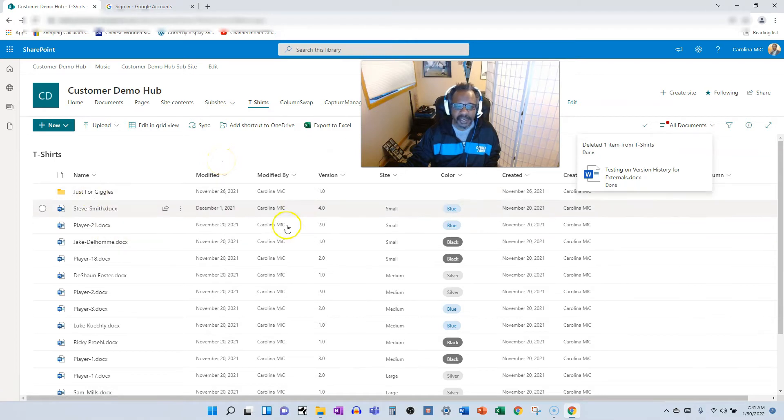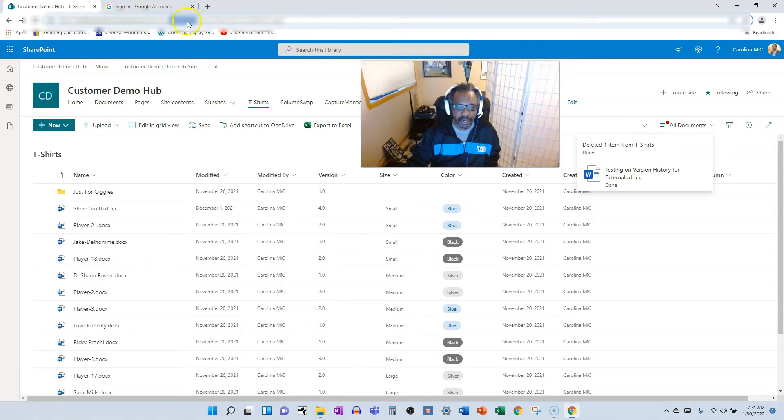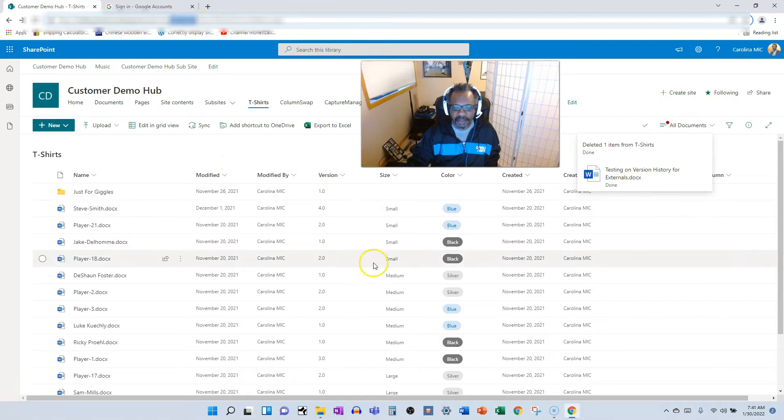Meaning, this document library is permanently attached to this site, to this URL here with this Customer Demo, and it's in this T-shirts library. So you're going to be going to the recycle bin on the site where the document library lives.